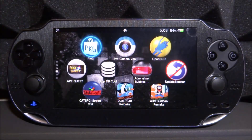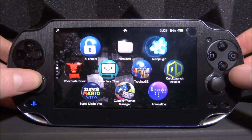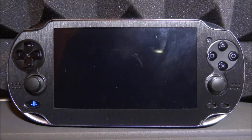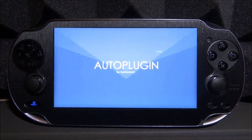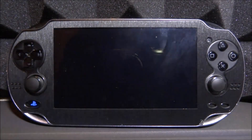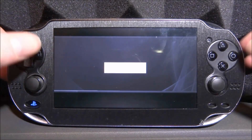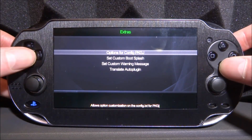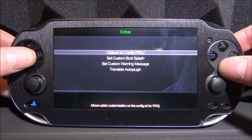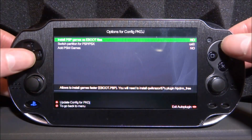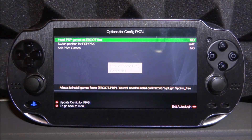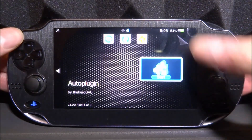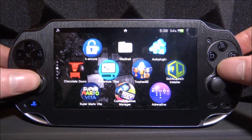Before we even open PKGJ, we still need to use auto plugin to refresh the config file. Start up auto plugin, make sure it's running the latest version. Once it loads up, scroll down and go into extras, then press cross on 'options for config PKGJ'. Press triangle and it will update the config file. Once done, press start, close it down, and now we can open PKGJ.